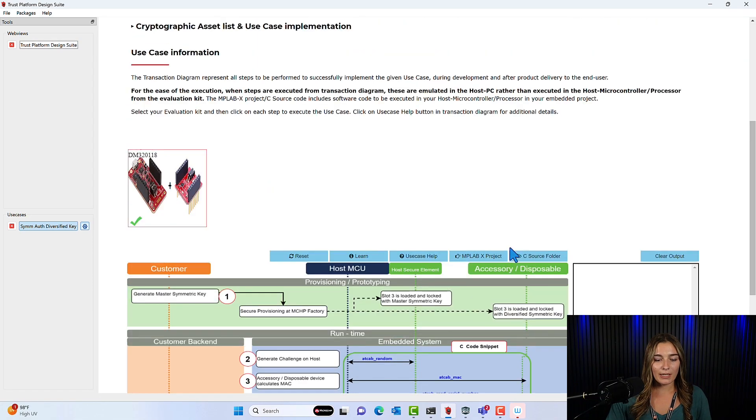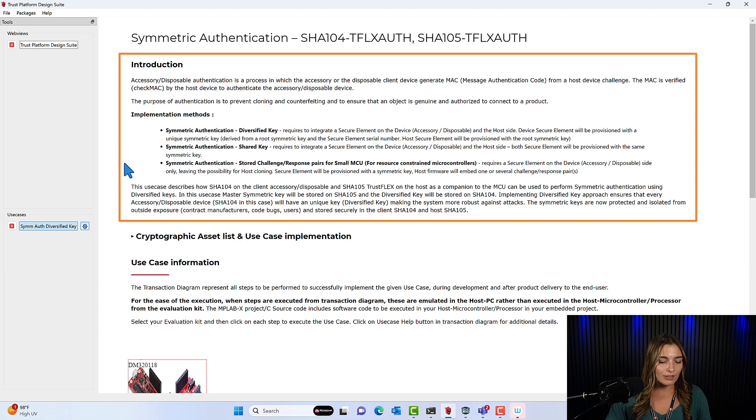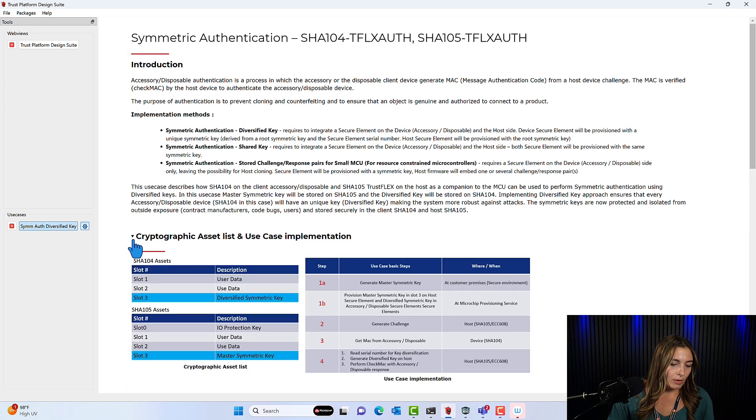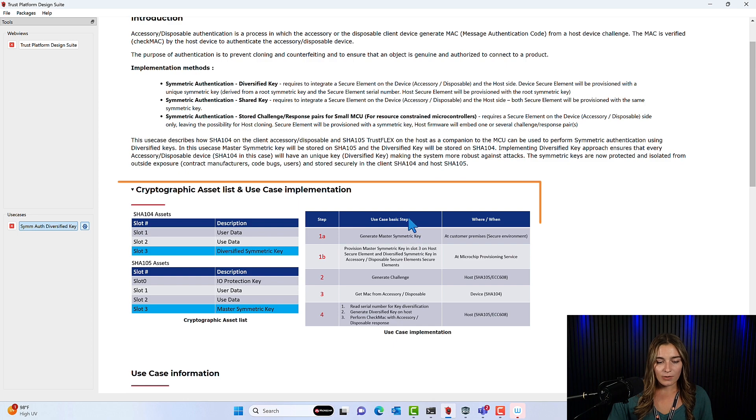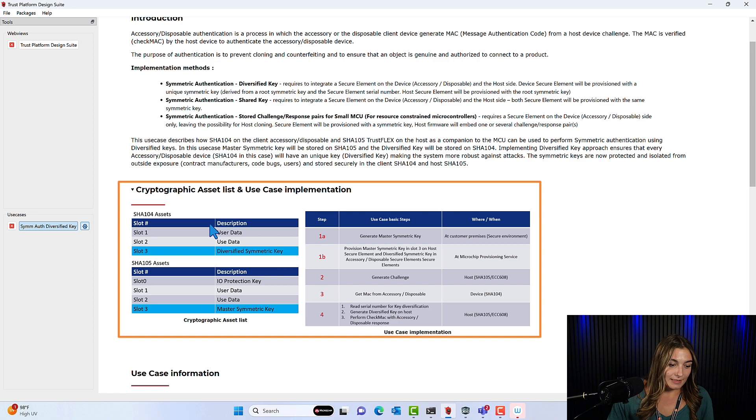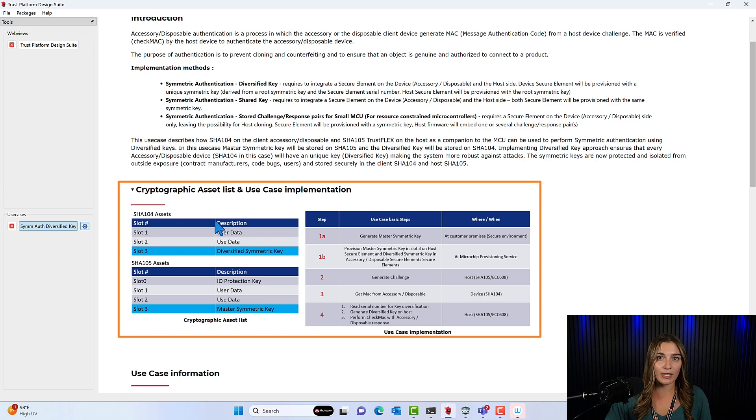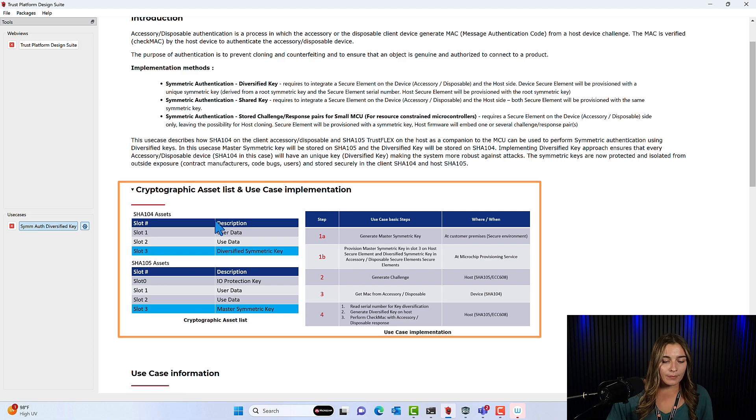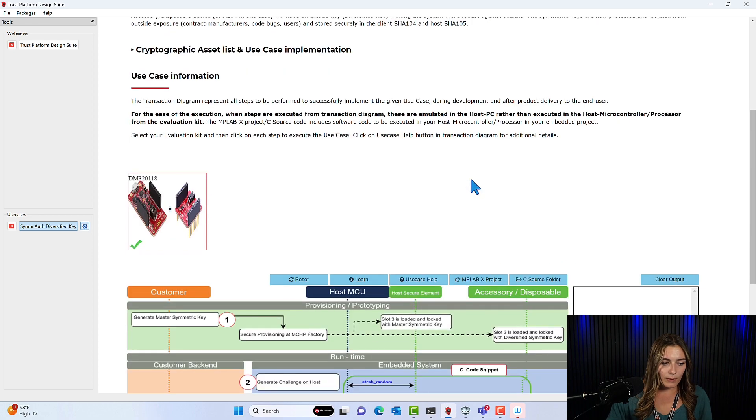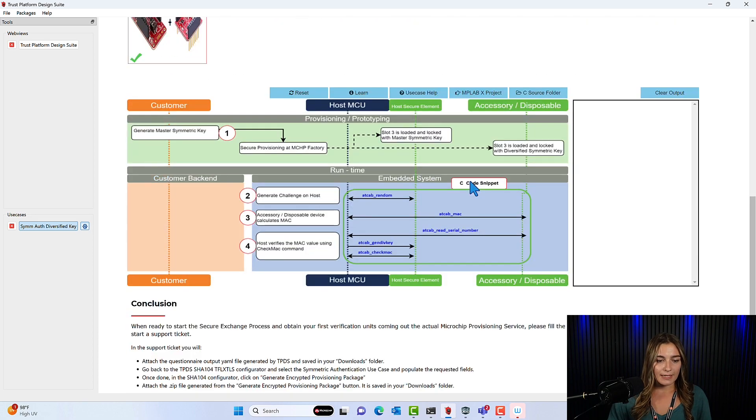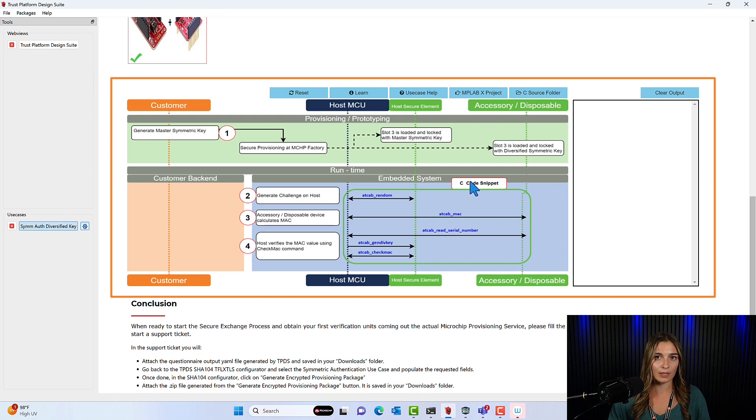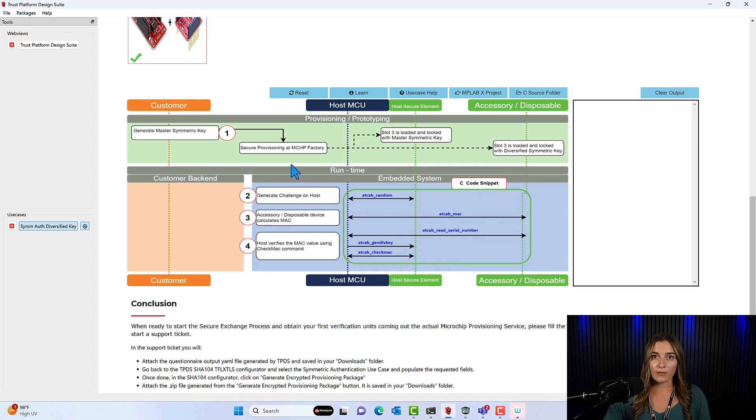This will open a use case window, where up at the top we'll have a description of the use case. We actually have a description of each of the types of symmetric authentication here at the top as well. If we click on this arrow here, we'll see the steps for executing the use case, which we're doing now, as well as the cryptographic assets list for both the SHA-104 and the 105. And we can see that in the SHA-104 in slot 3, we'll have the Diversified Symmetric Key. And in slot 3 on the SHA-105, we'll have the Master Symmetric Key. So I'll close this. When we scroll down further, we have this transaction diagram, which we will use to provision our development kit. Now, before we provision our development kit, one thing we need to do before is configure the development kit.